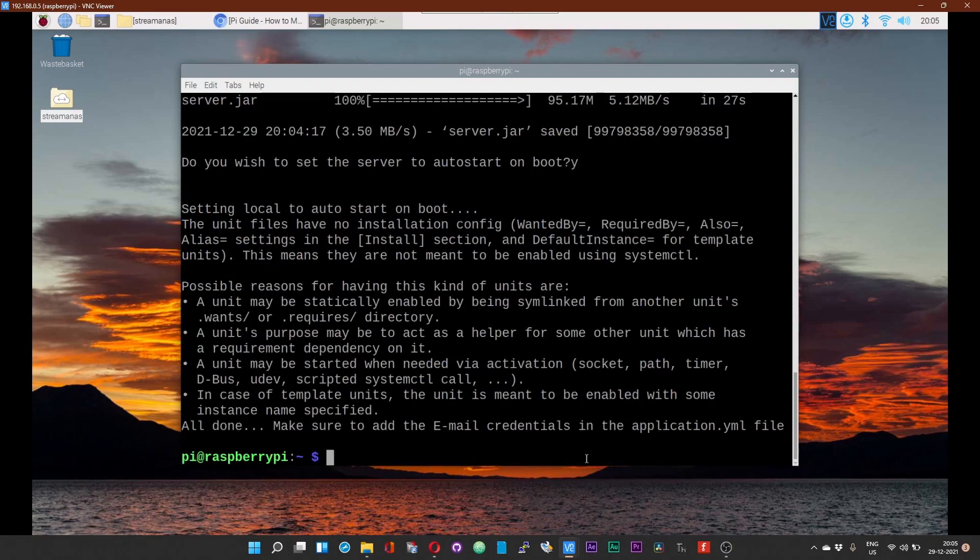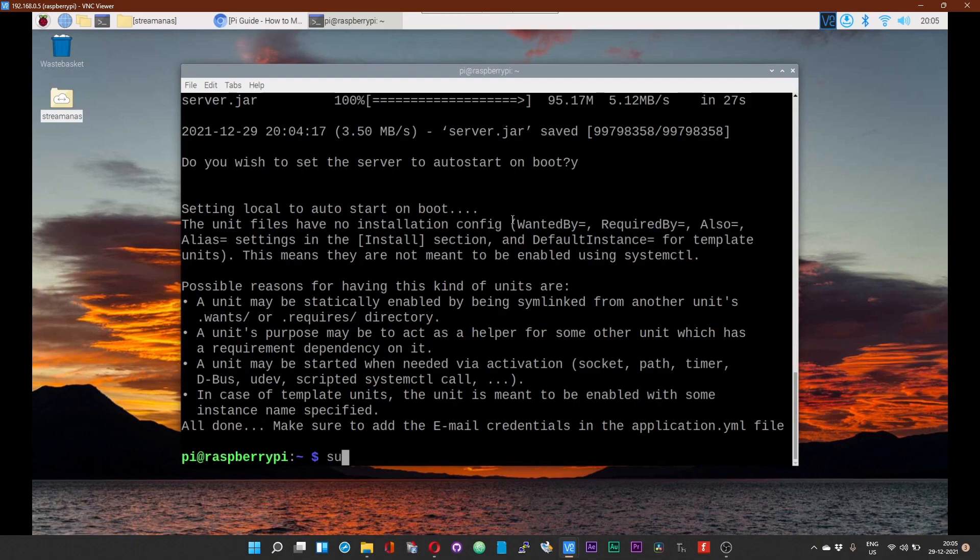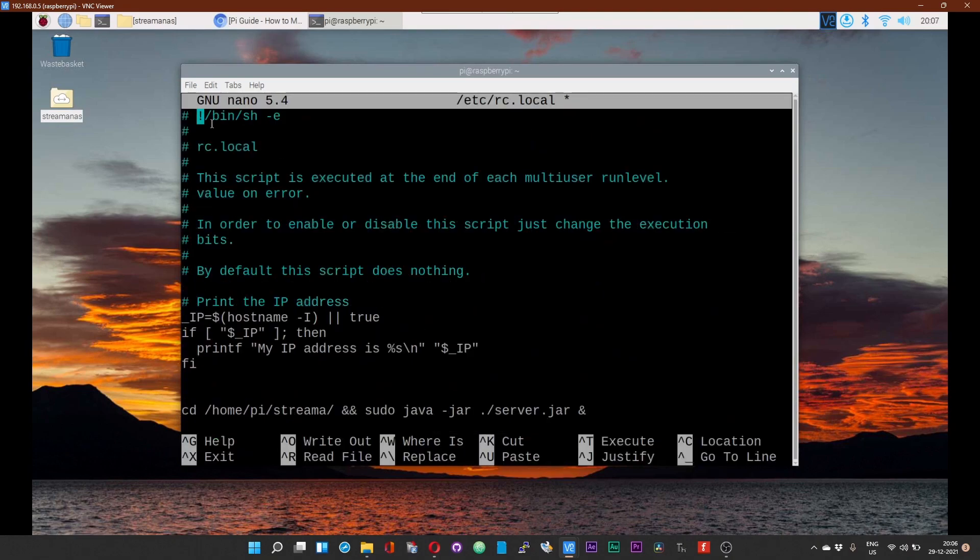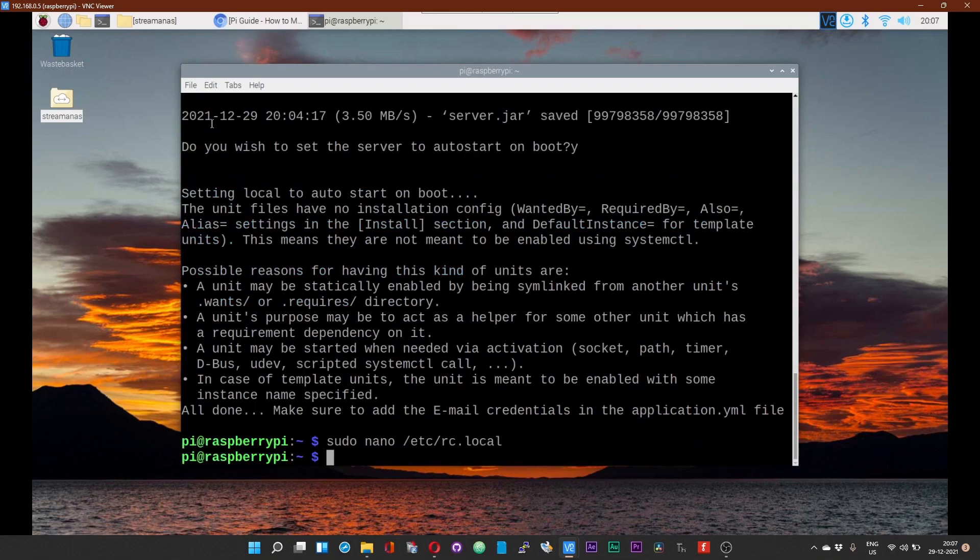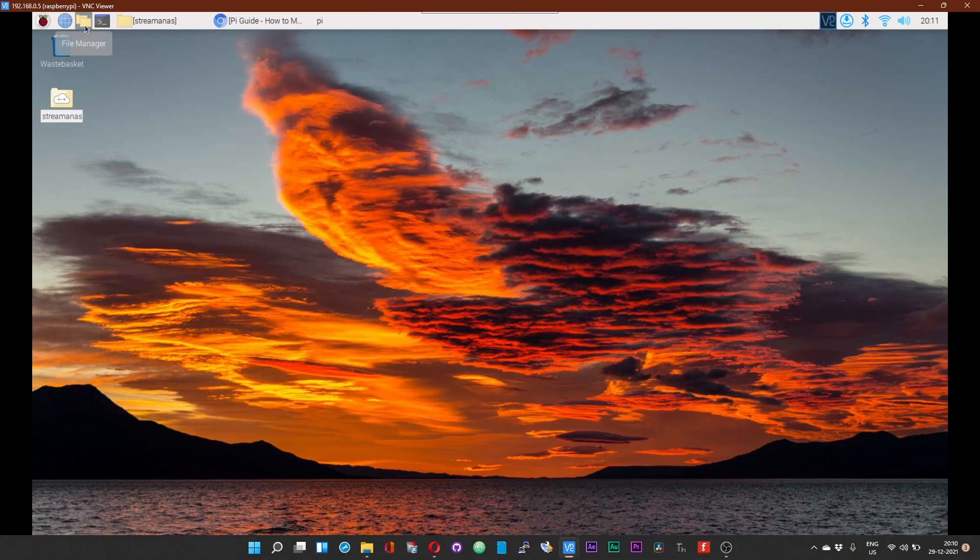Now I have set the server to auto-start on boot. So just to make sure, open up the rc.local file. The command is sudo nano /etc/rc.local. Just make sure that the shellback has been formatted properly, give Ctrl+X and then Y to save.